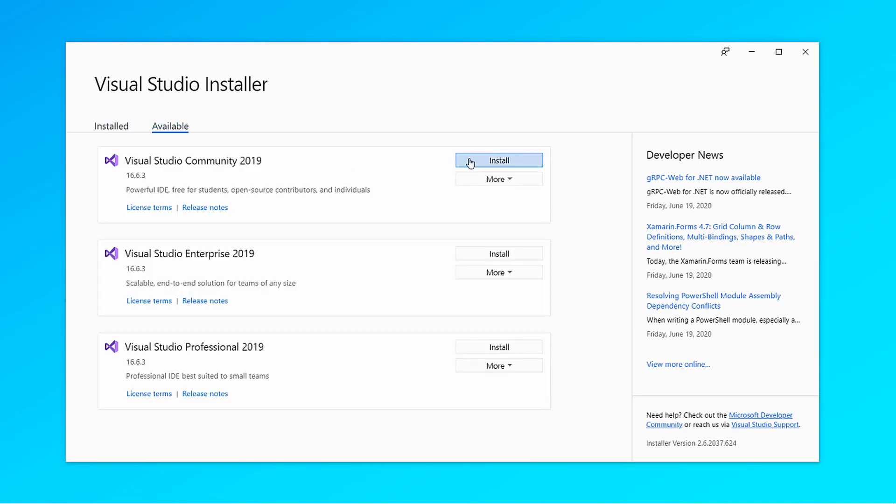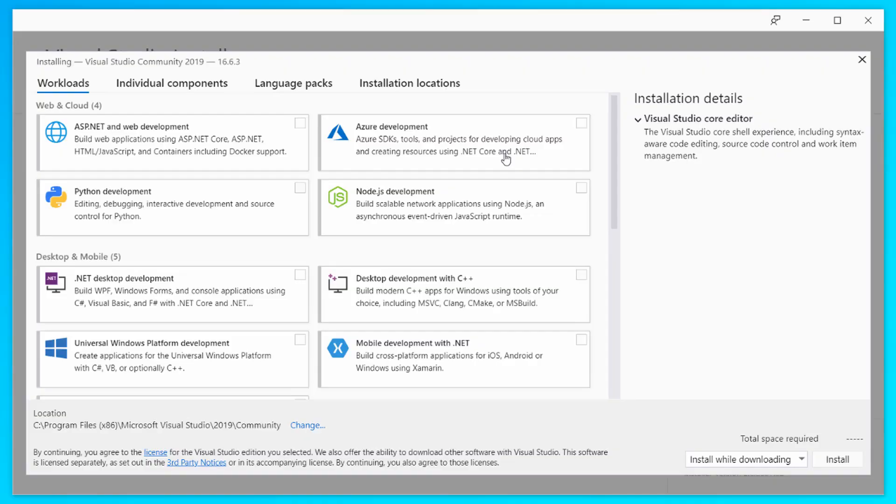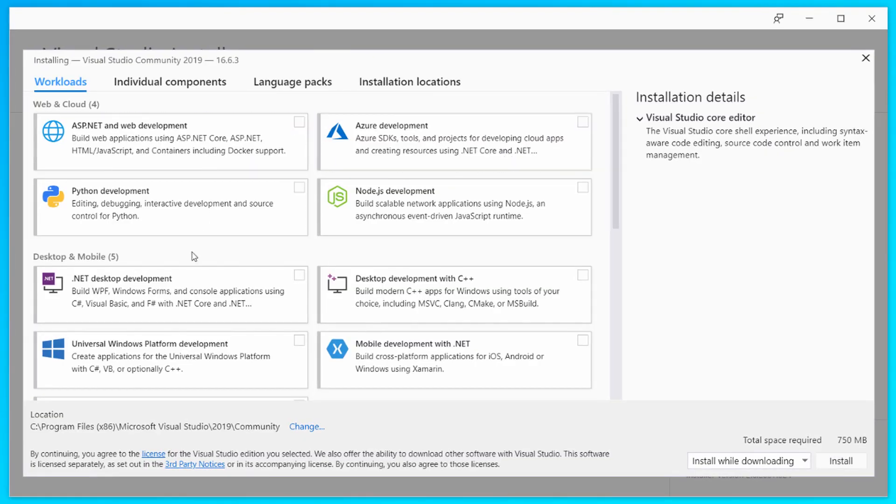After you launch that, click on Visual Studio Community 2019 and click install. After that, we can start selecting the components we need.